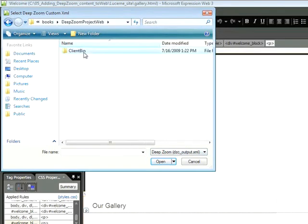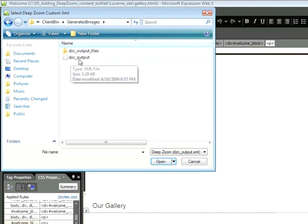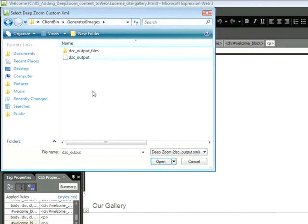And then let's look within the Deep Zoom Project Web folder. And then Client Bin, Generated Images, and there we have it, DZCOutput. Click on that file and choose Open.